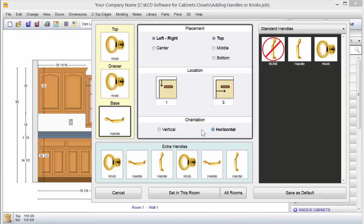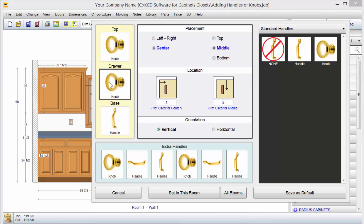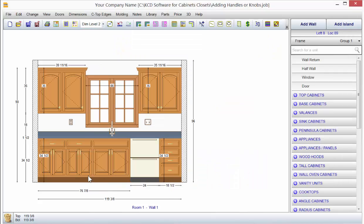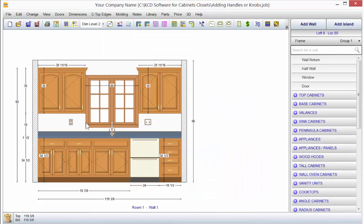Notice here if I want, I can set the handle to be oriented horizontal or vertical. The key here is to click on what you want to change. For the top door we're changing it to a knob. For the drawer front, we're going to change it to a handle, but I want it to be a horizontal handle, so I come over here and now it's horizontal. Set in this room and notice I get the horizontal handle here, the vertical handles here, and knobs on my upper cabinets. If that's not what you want, click on the Add Handles and Hinges icon and change the top to a vertical handle — set to vertical, set in this room — and now we have the vertical handles.